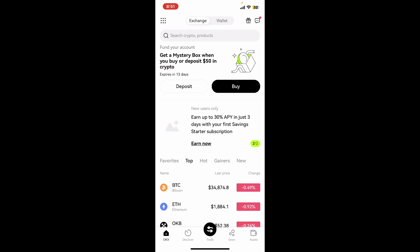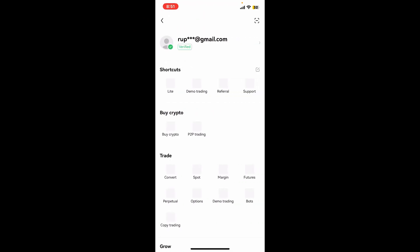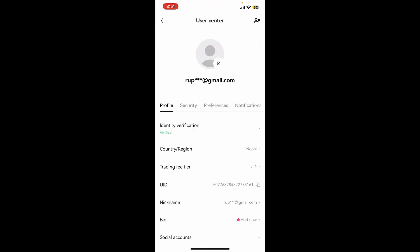Now tap on the waffle menu at the top left-hand corner, and tap on your email at the top. You will then be able to see the User Center option, where you can go ahead and change your profile, security, preferences, and notification settings.